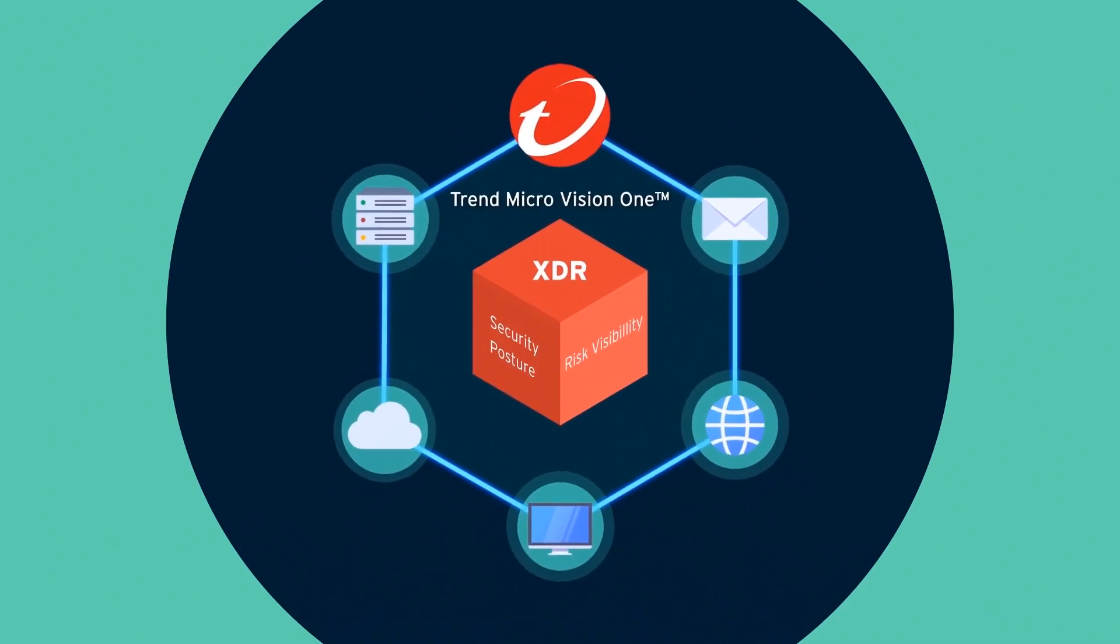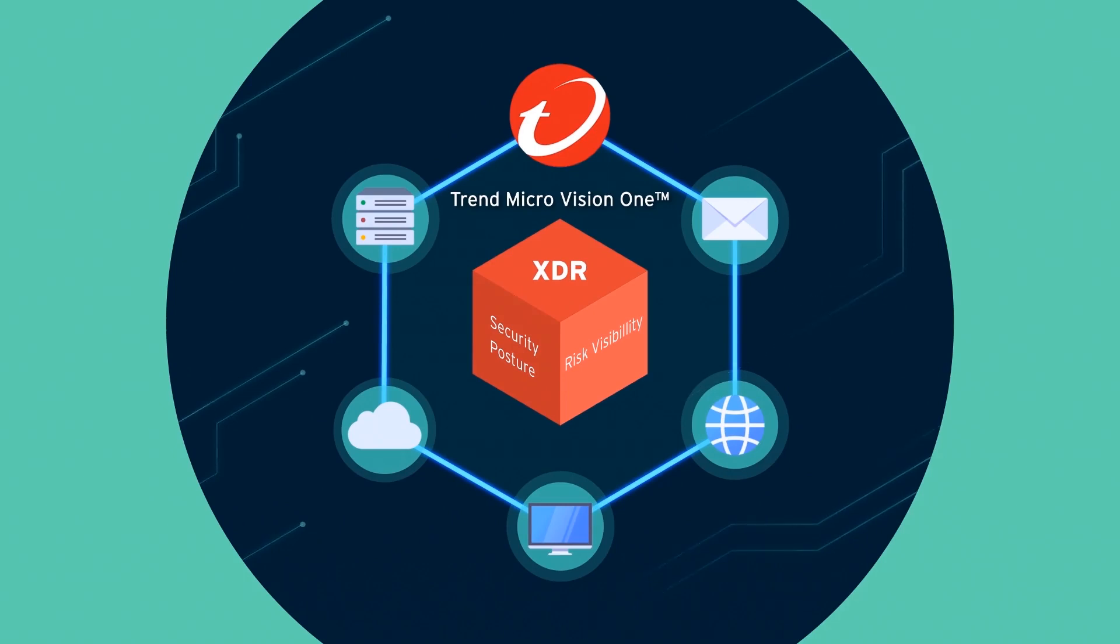These apps are part of the broader Trend Micro Vision 1 platform providing a single pane of glass for your organization's security status and trends to conduct investigation and respond to attacks.